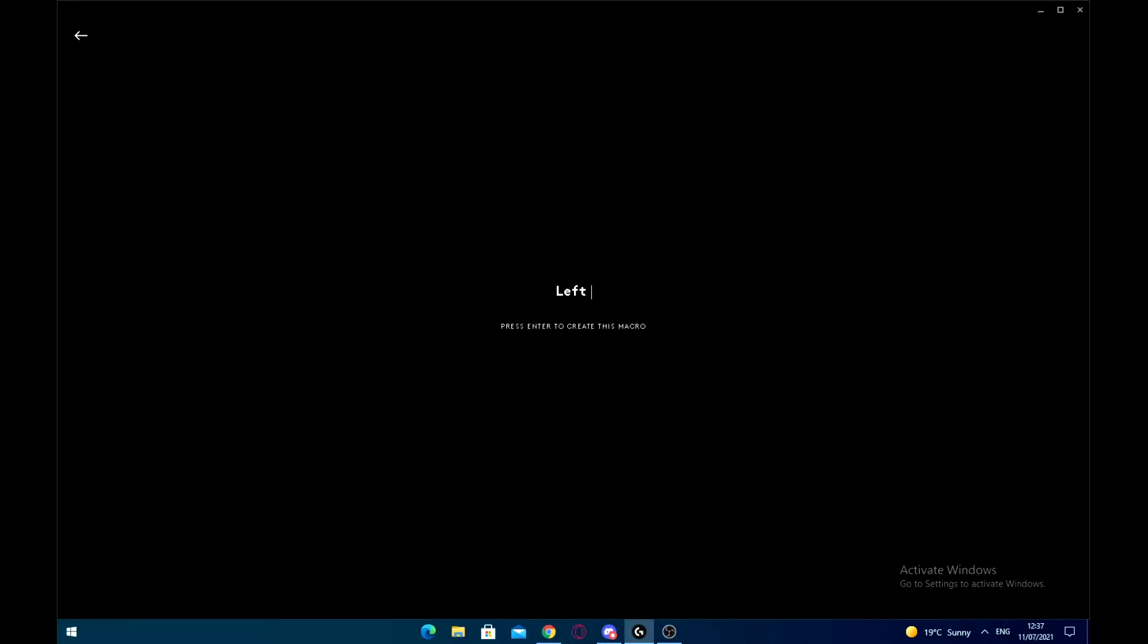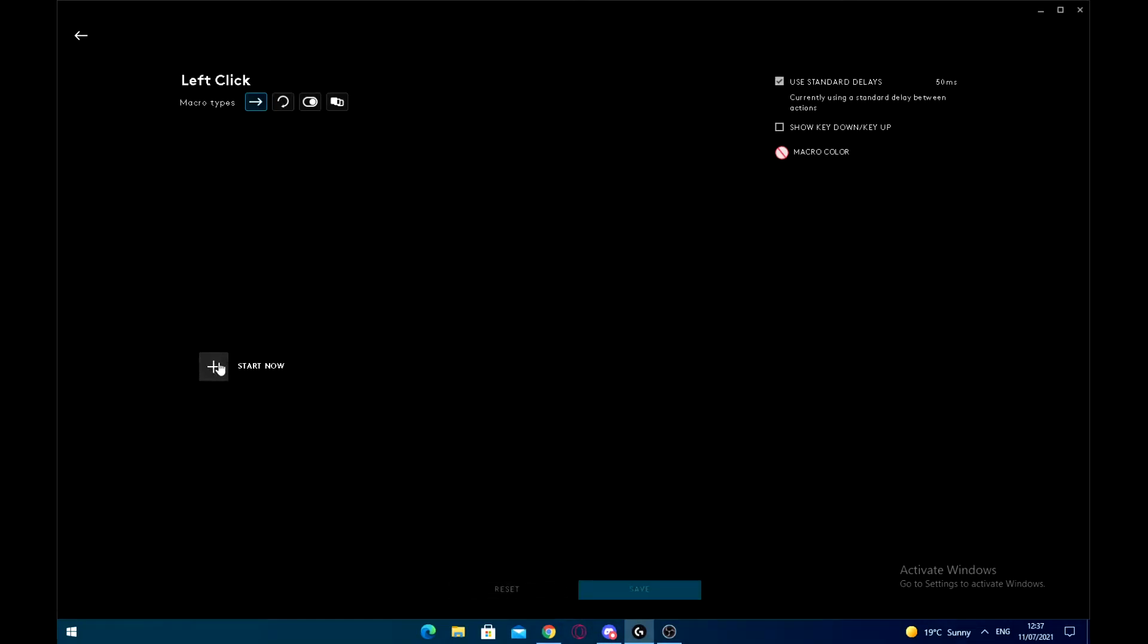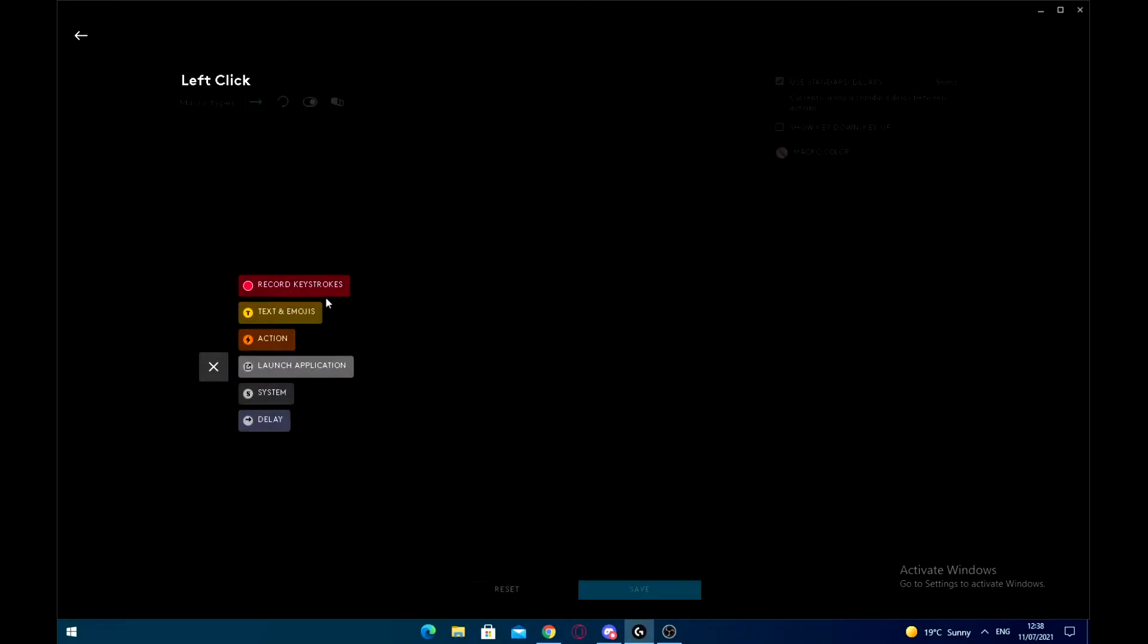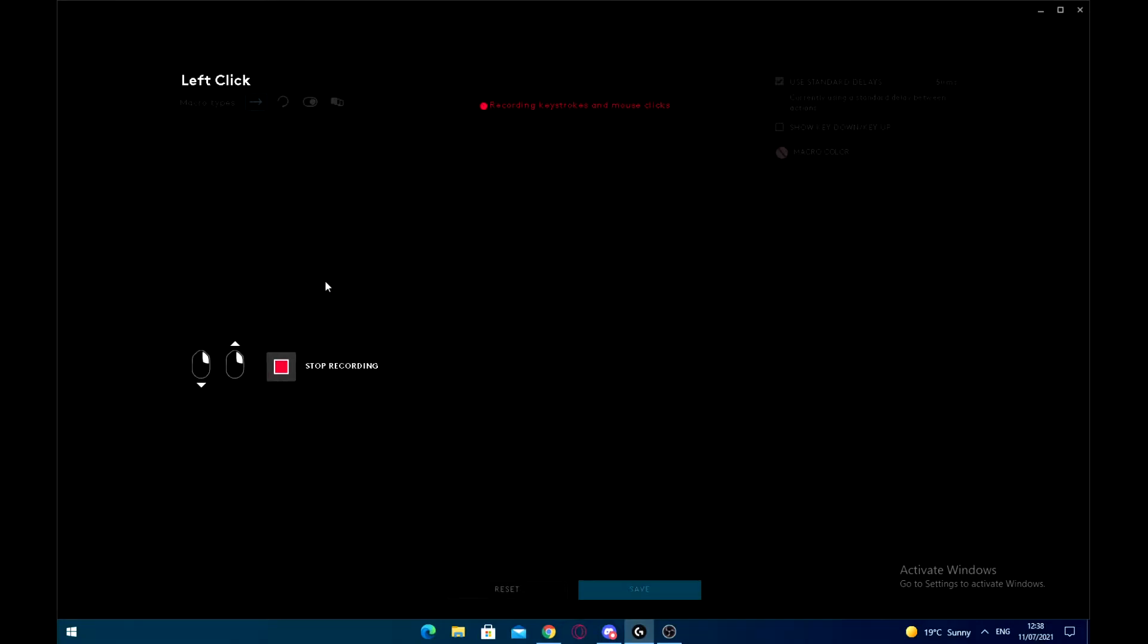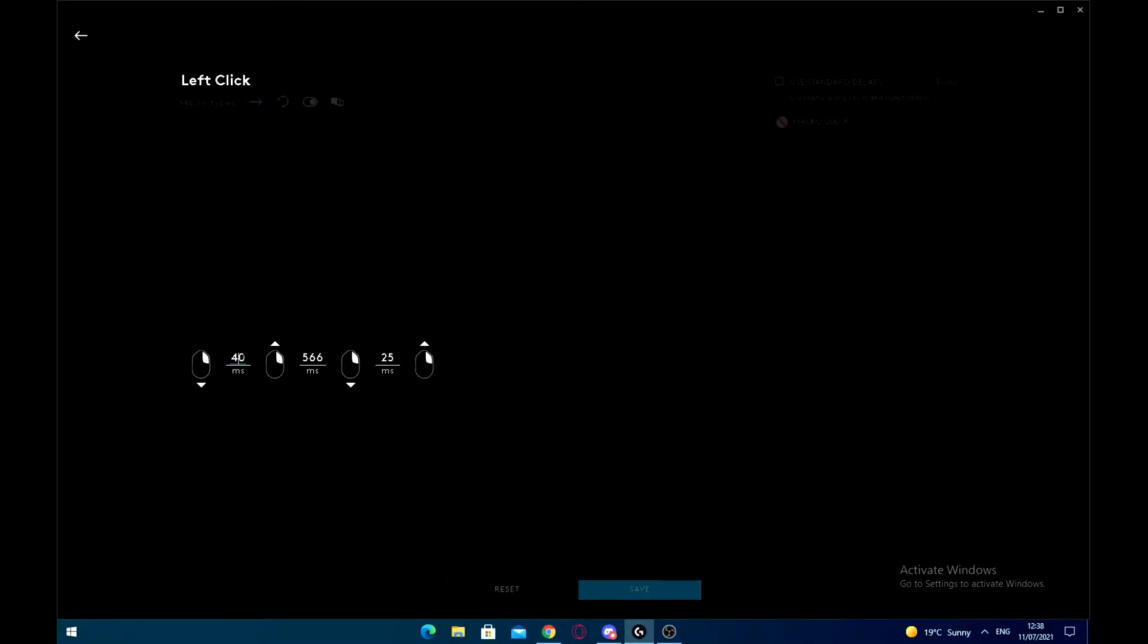Now you just want to name this whatever you want. I'm going to use the left click, and then you want to set it to no repeat. Then you want to start recording, record the keystrokes, and just click twice like that and stop recording. Once you've done that, you want to turn off your standard delays.